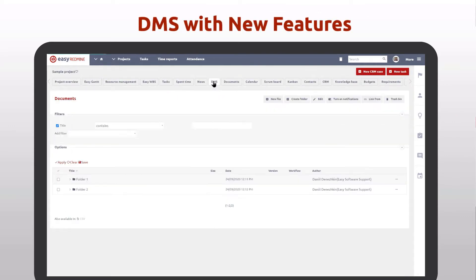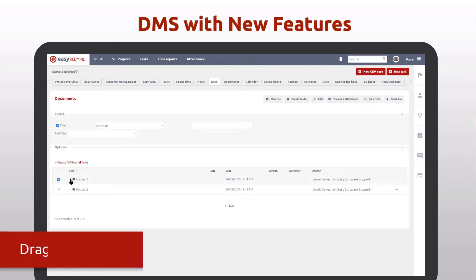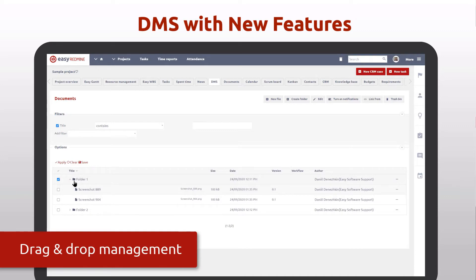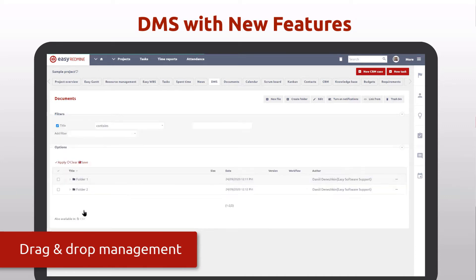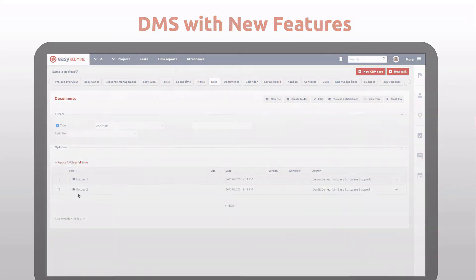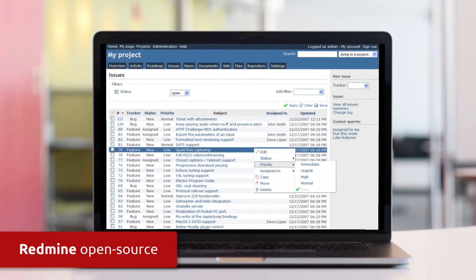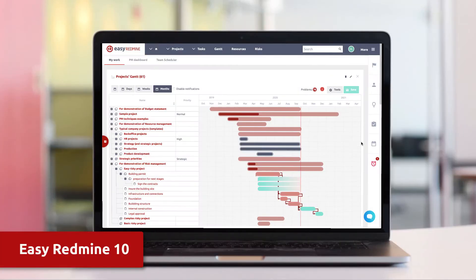DMS is upgraded with two most wanted features: move files between folders with drag and drop, and map all your DMS projects on one page via WebDAV.